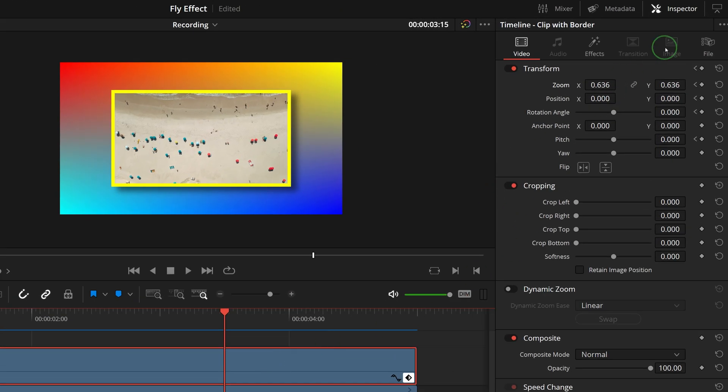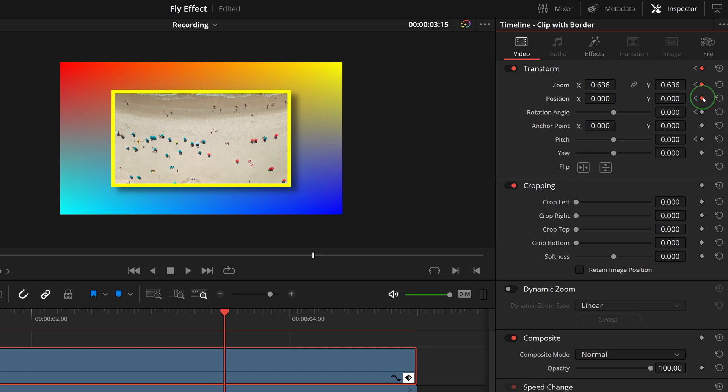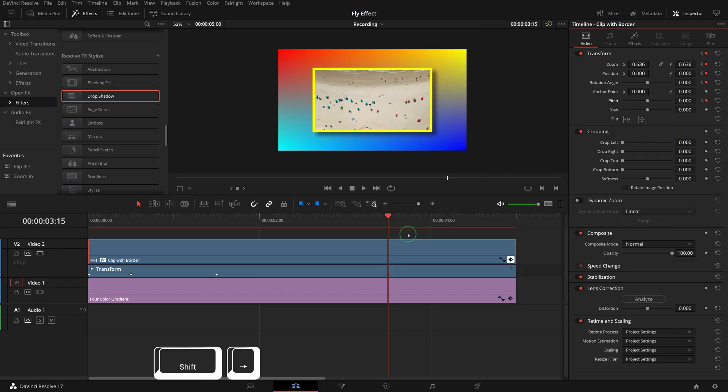Go to the inspector, mark keyframes for the zoom, position, rotation and pitch parameters. Press shift right once to move forward 1 second.